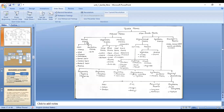Animal fibers, according to their resources, are further classified into two categories: hair fibers and secretion fibers. Hair fibers are those which we get as outer surface growth in the form of hairs from the outer surface or skin of animals.